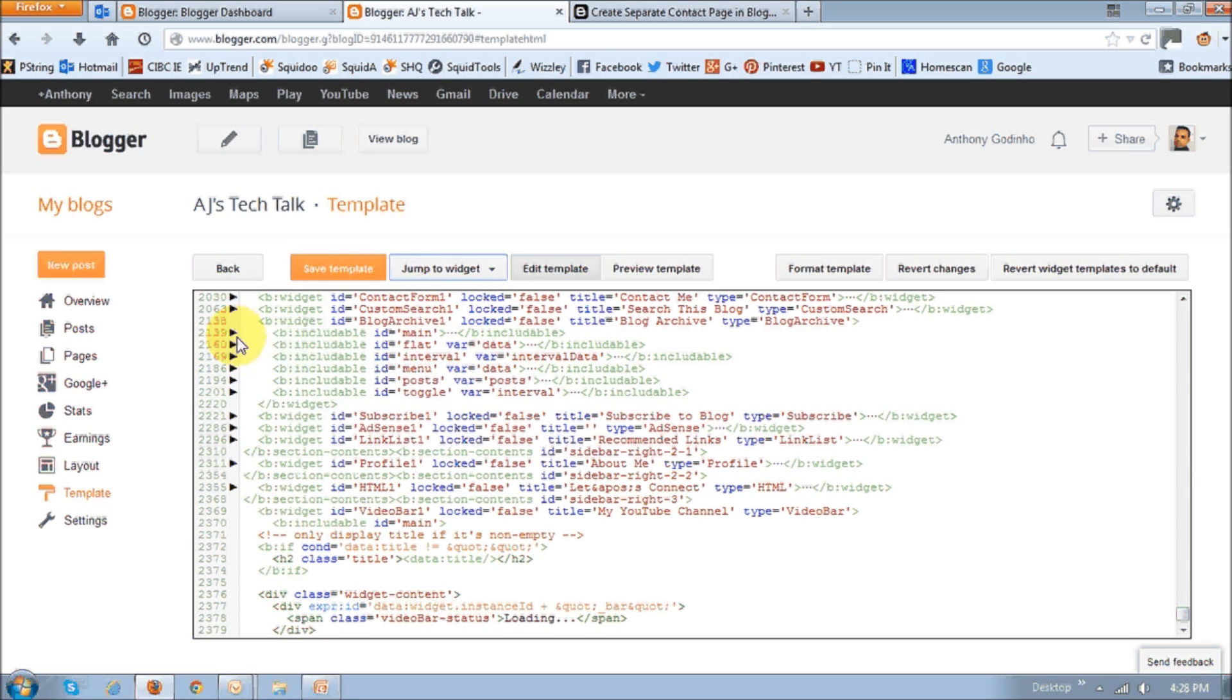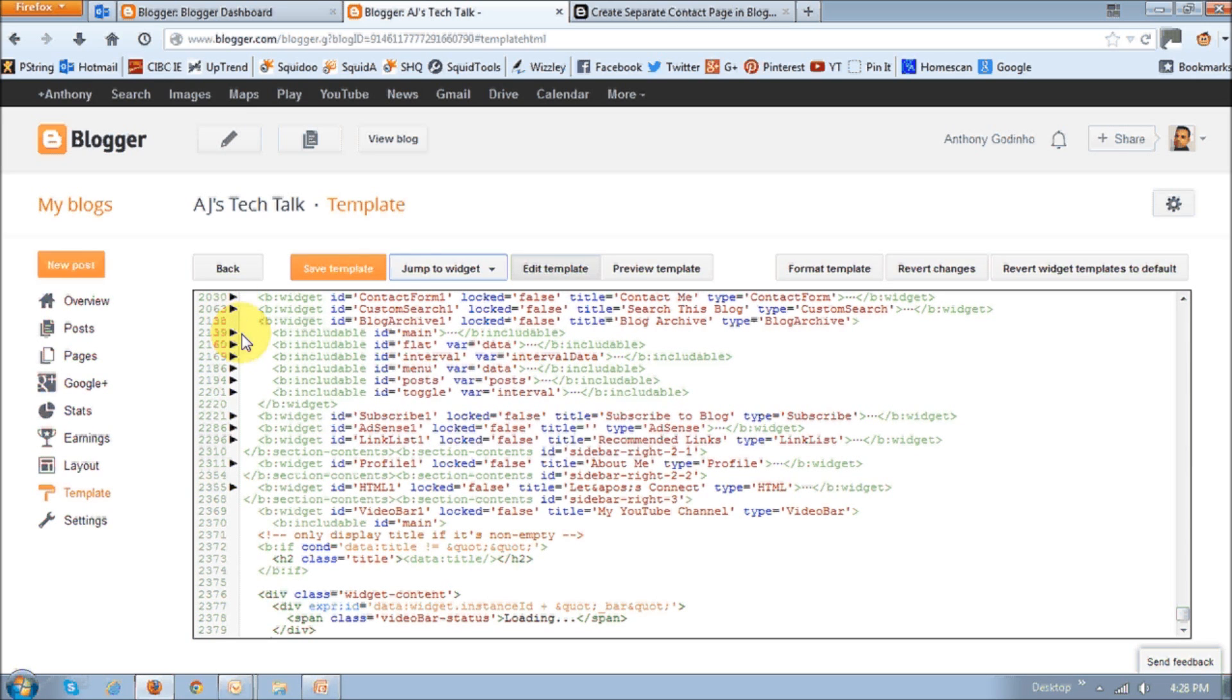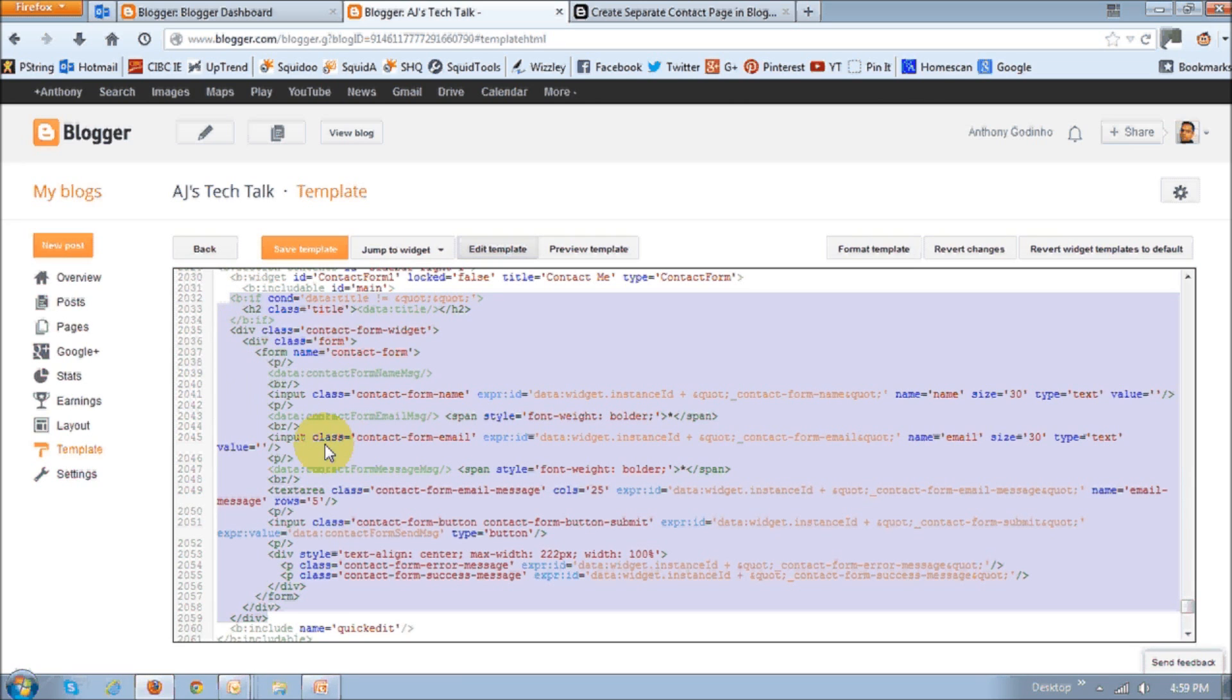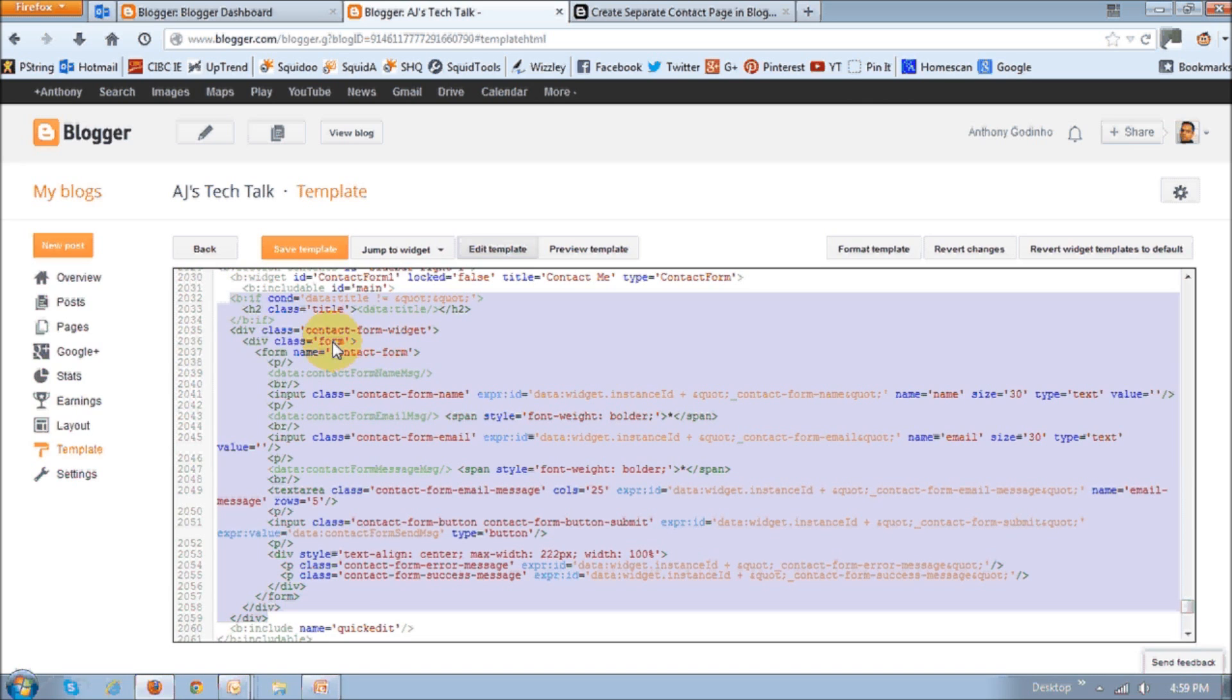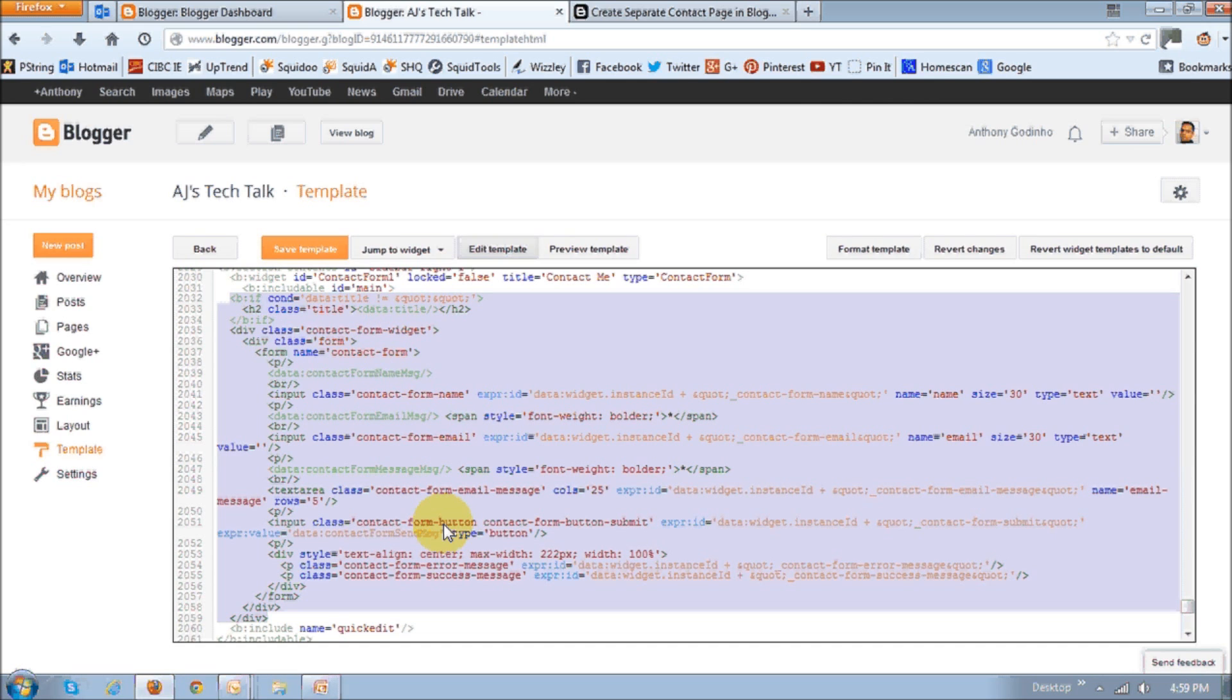You want to click the black arrow that corresponds to this B colon widget ID contact form 1. And the little arrow that corresponds to B colon includable ID equals main. So once you click on both those arrows, you will see that the HTML is expanded. Essentially what we want to do is we want to delete this code that I've highlighted here. Make sure you delete exactly that code.